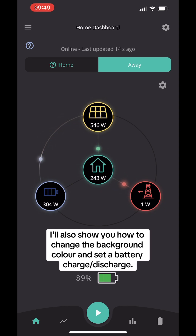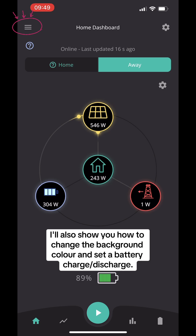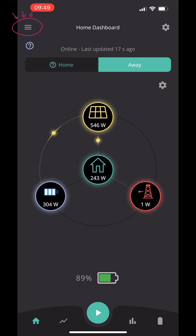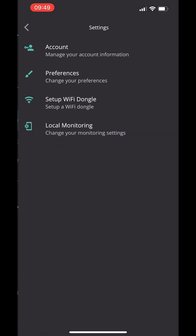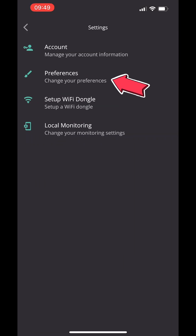To get going, we're going to click on the top three lines in the left-hand corner — this is called a burger. Hopefully it's a vegetarian one. Then we're going to scroll down to settings at the bottom and click on preferences.